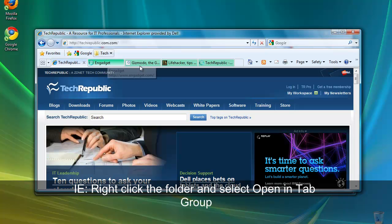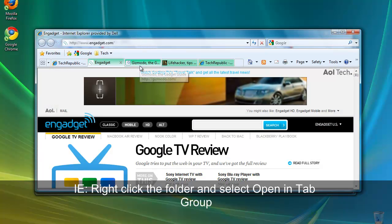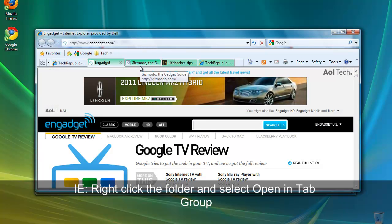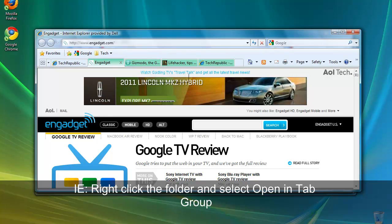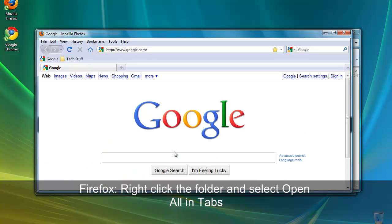For Firefox, right click the folder you wish to open and select Open All in Tabs. So it's very similar in Firefox.